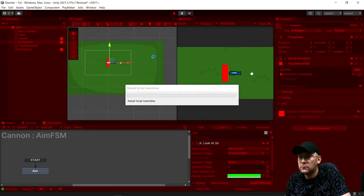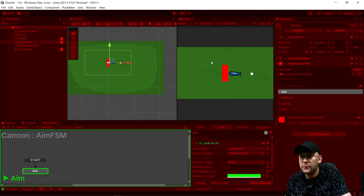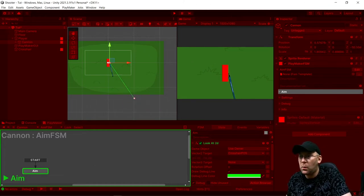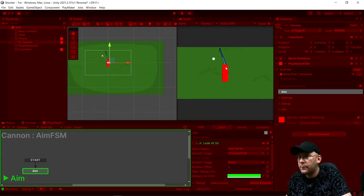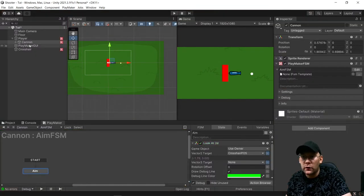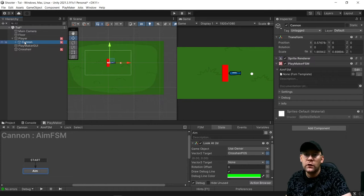Let's zoom out and hit play. Obviously now we have a problem — if you look at our cannon, it's very skewed. You can see the cannon is aiming but it's very weird. This is because our cannon is a child of the player. So to fix this, let's drag that out.